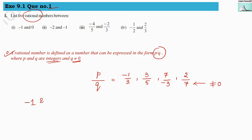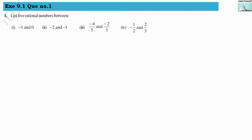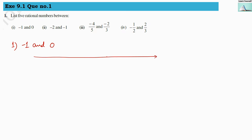Here they have given us minus 1 and 0. In between these two numbers we have to find five rational numbers. Our first numerical is minus 1 and 0. We know this is our number line where zero is here and minus 1 is towards the left side. In between these two numbers we have to find out five rational numbers.